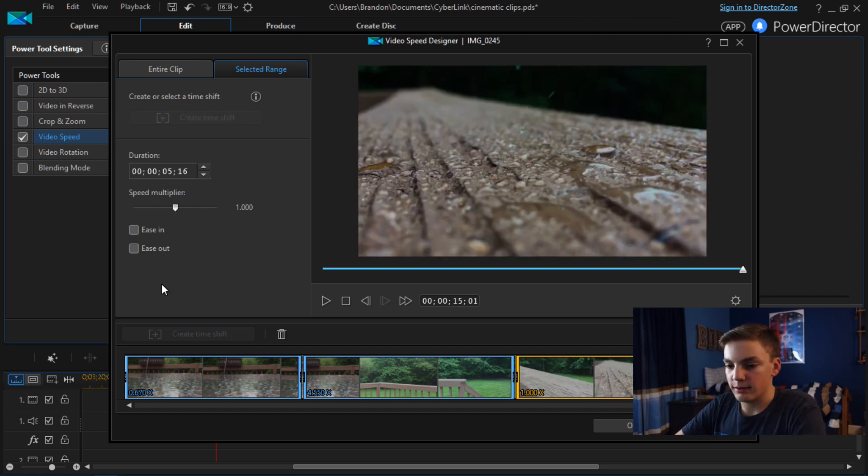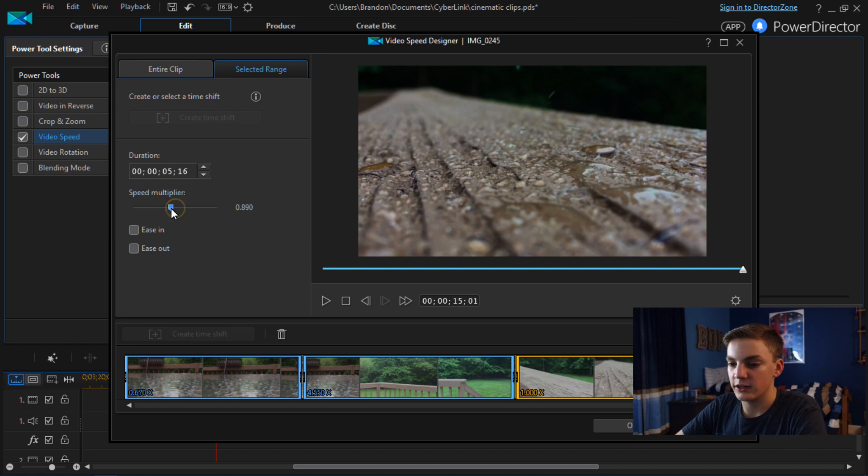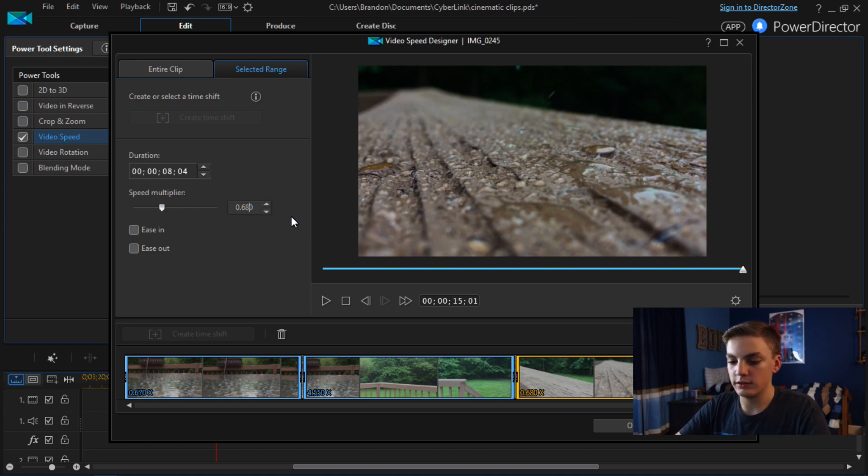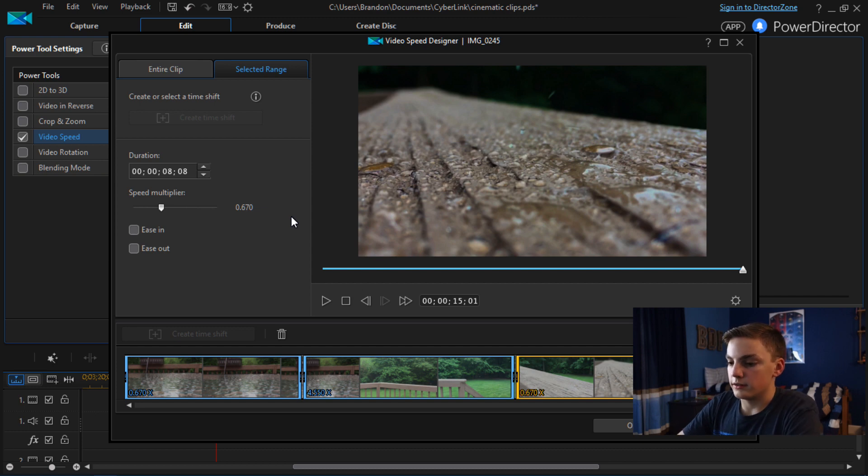And then I'm going to again do 0.670 times speed. 0.67. Come on. Alright there we go. So now I'm going to click OK.